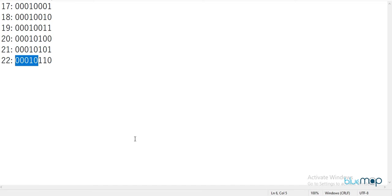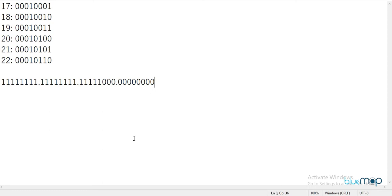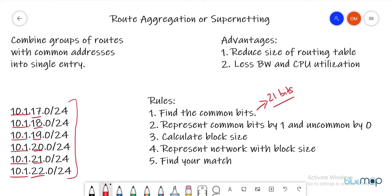The next step is to represent the common bits by one and the uncommon bits by zero. An IP address is 32 bits, so we write 21 ones for the common bits and 11 zeros for the remaining uncommon bits. The first octet is 10, the second is 1 (both preserved), then five common bits in the third octet, and the rest are zeros.